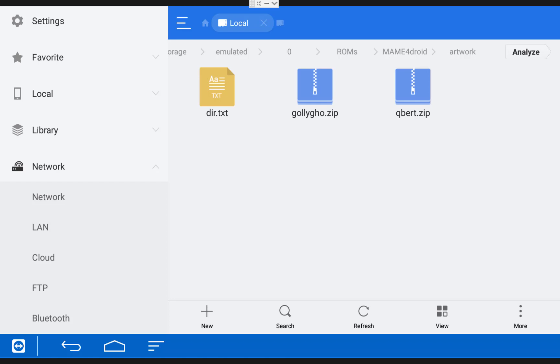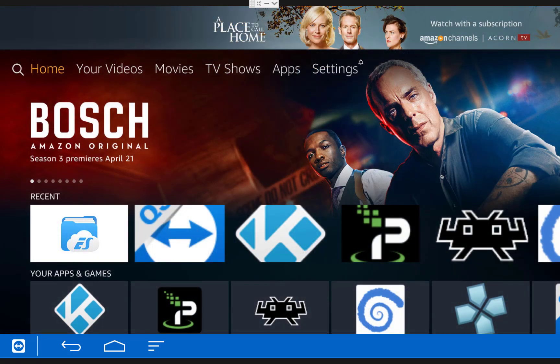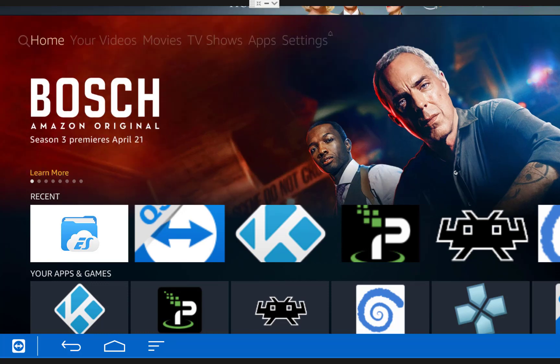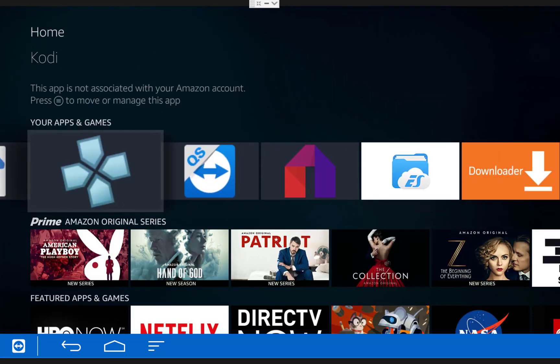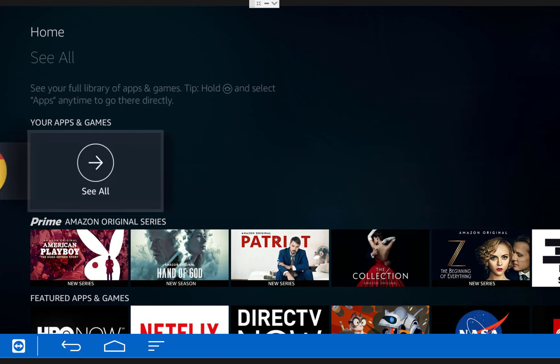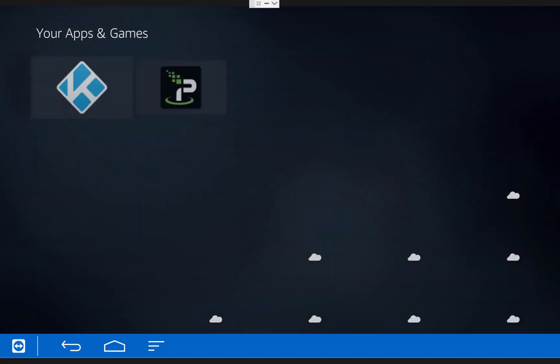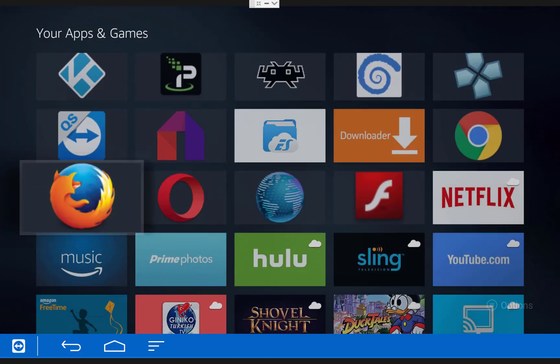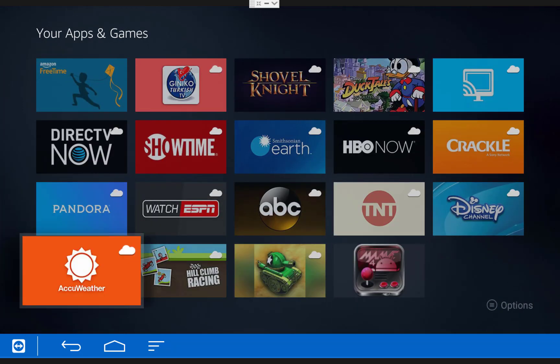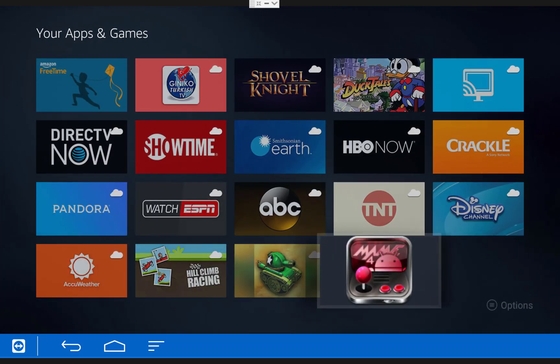So once you have all your games in the correct folders, you can exit out of ES File Explorer and go back to the Fire TV main menu. To open the emulator for the first time from the Fire TV main menu, scroll down to Your Apps and Games. Then go all the way over to the right and click See All. And then if you scroll down to the bottom, you should see the MAME for Droid emulator. Just hover over it and click on it.